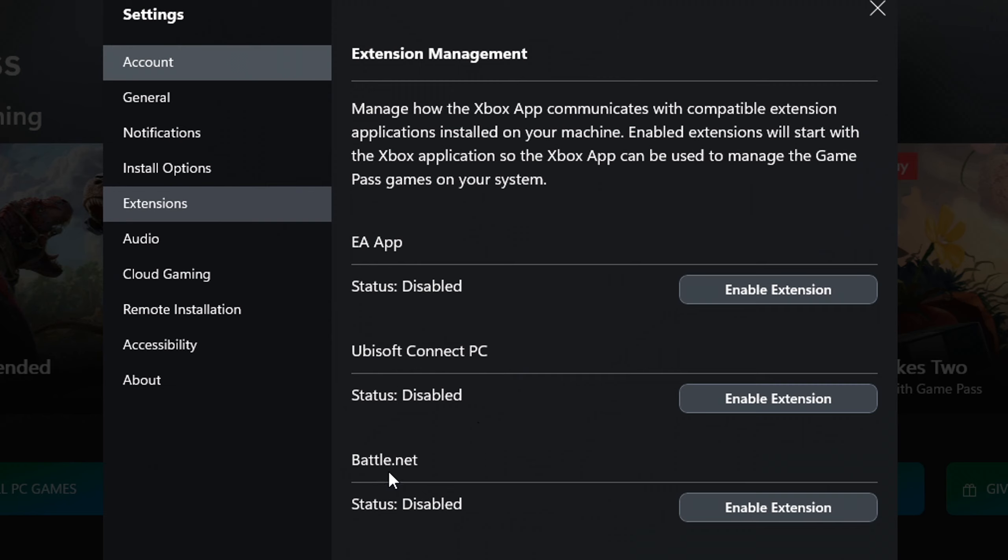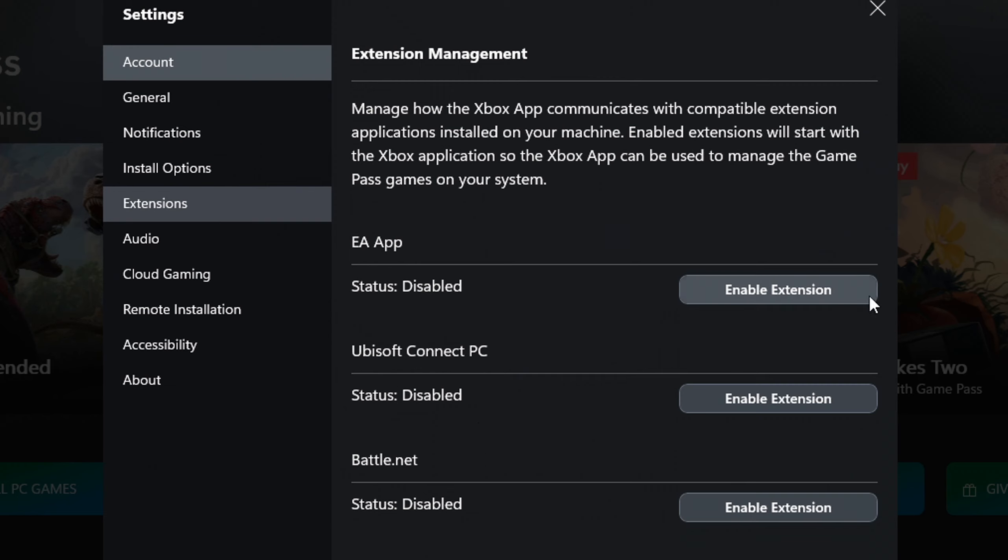Go ahead and disable the extensions that you don't want. So when you disable the extension, it will not open when you open the Xbox app. You can pick and choose whichever you want.